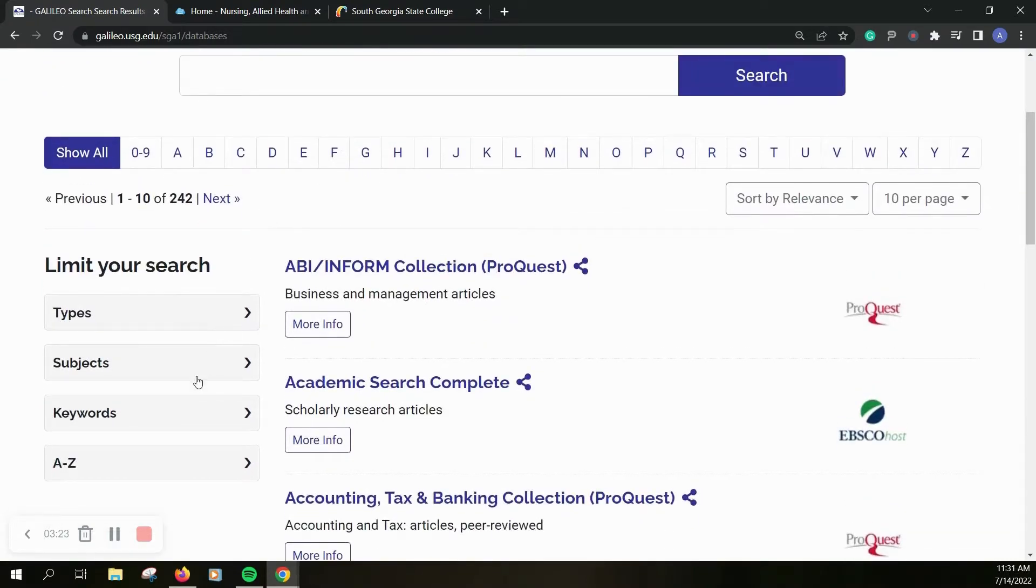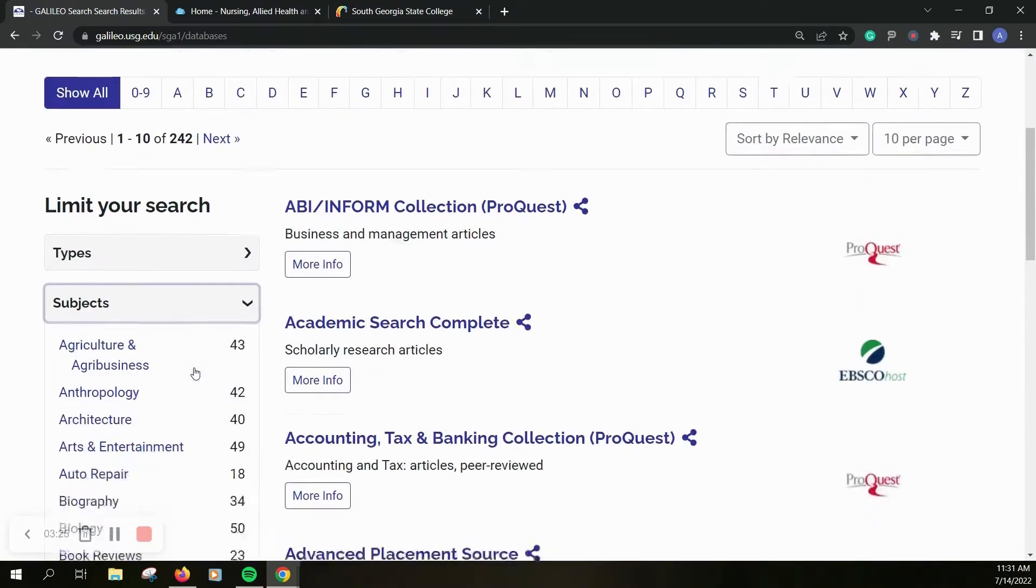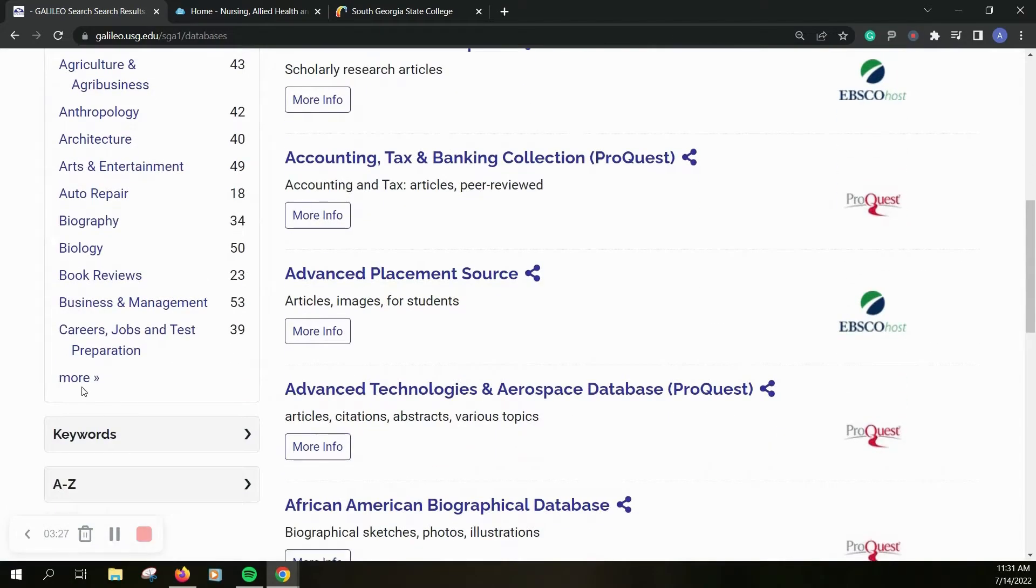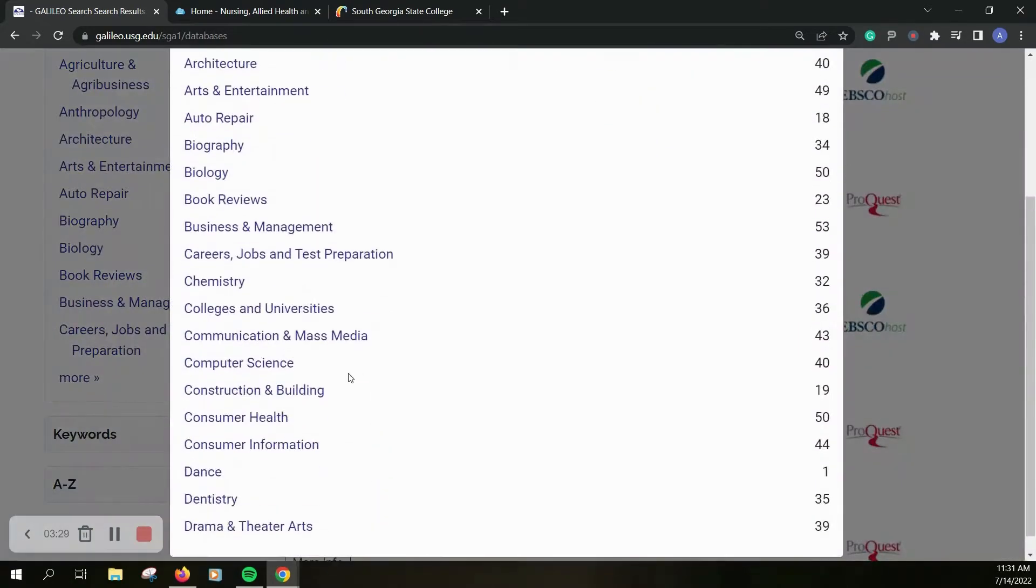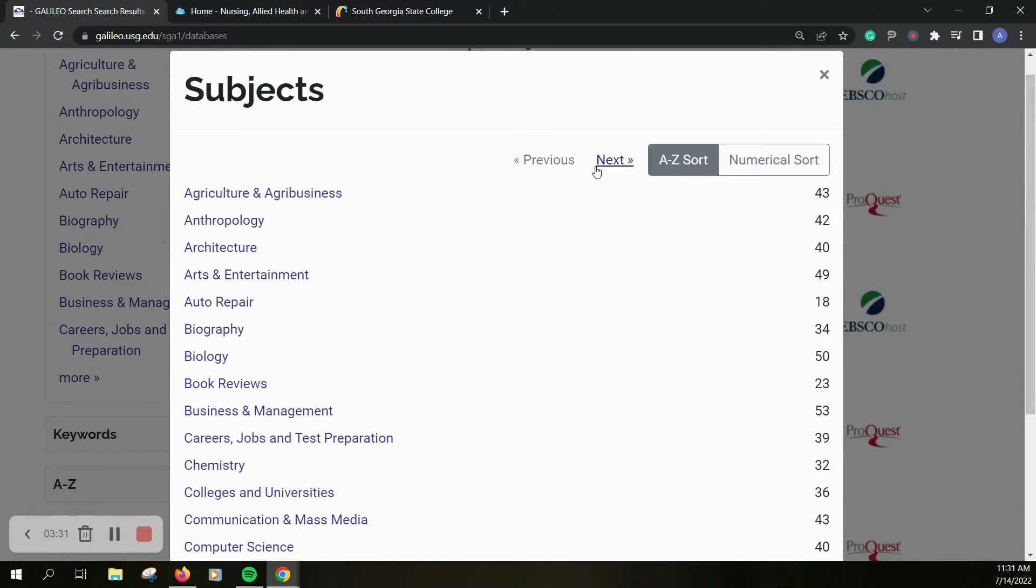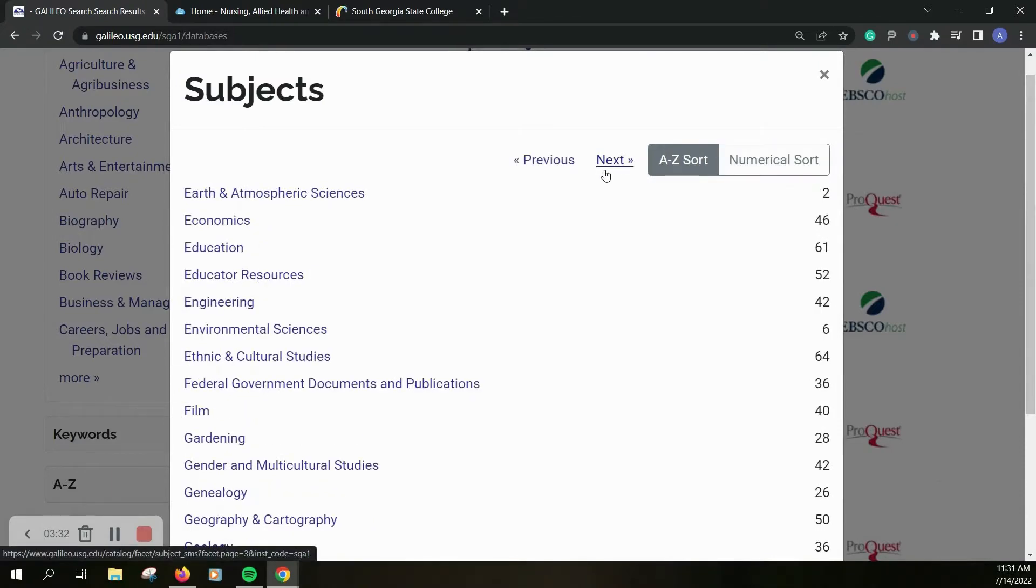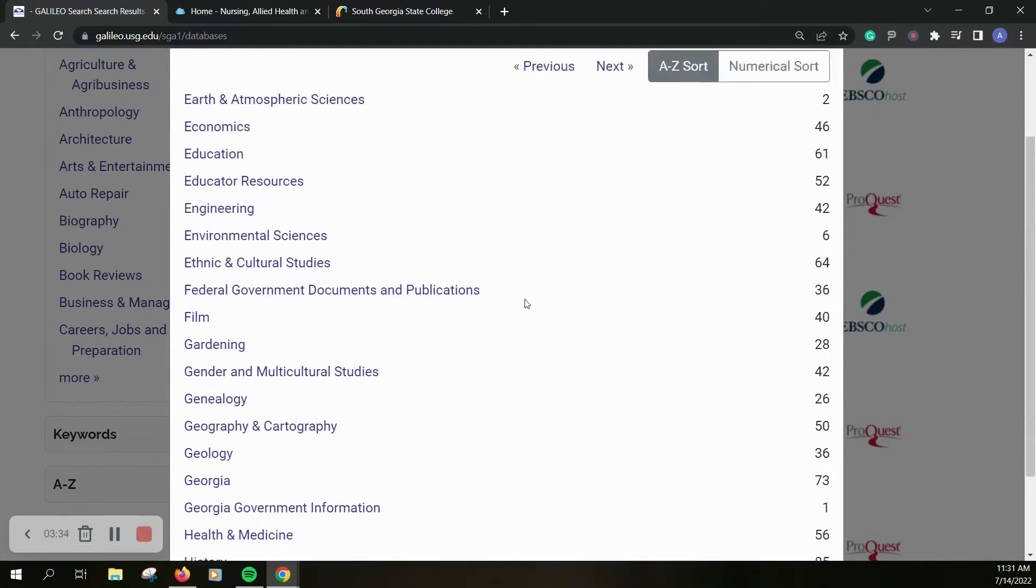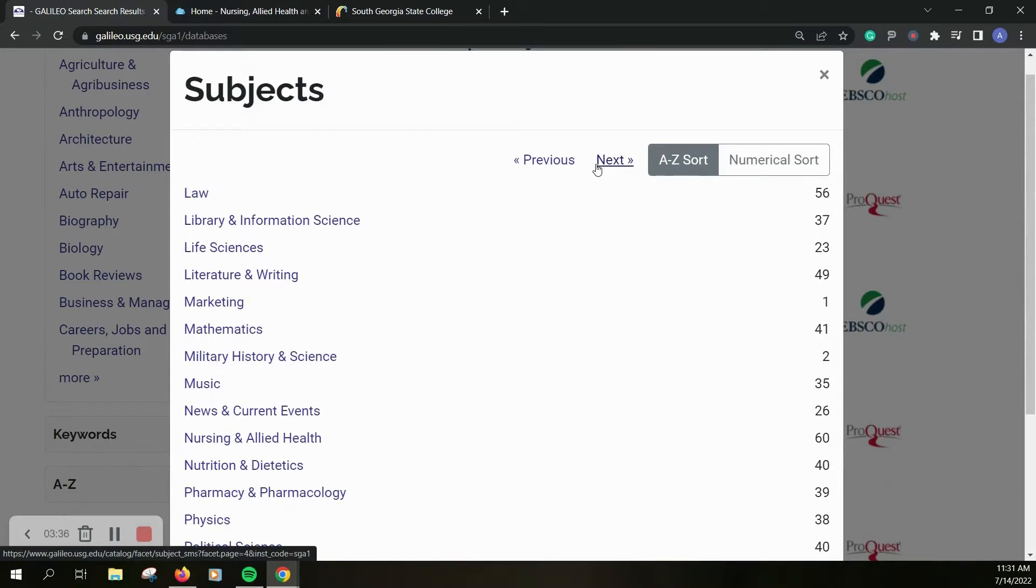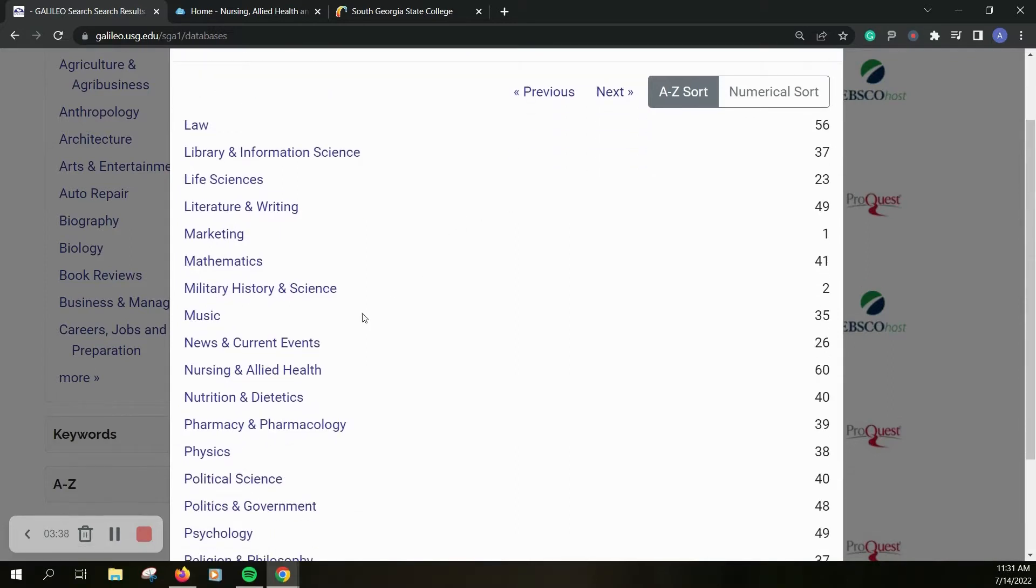For now I'm going to actually click here, go to, it's a little bit further down, next page and it's on the next page. I'm going to nursing and allied health.